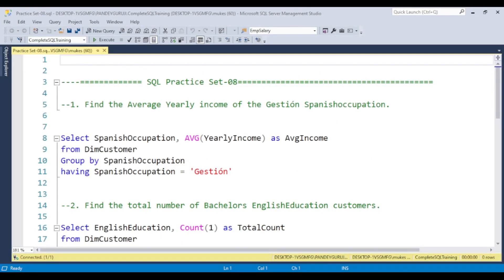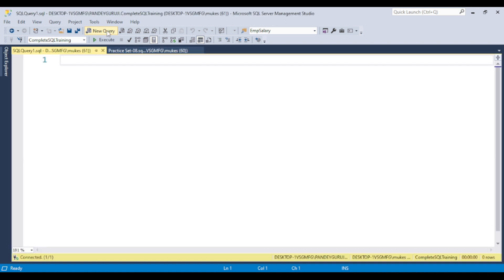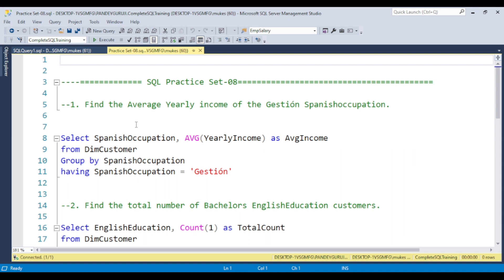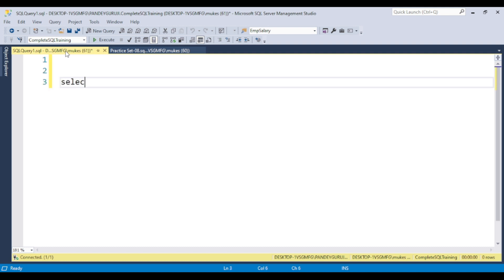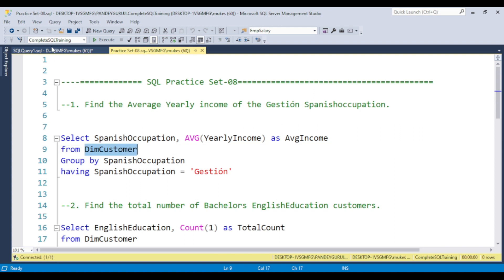Let's jump to SQL Server. I'm connected to SQL Server and the database. Let me open a new window. For the first question, you need to understand what it's asking: find the average yearly income for the 'Jstone' Spanish occupation. First we need to figure out which columns contain this information. Let me run SELECT * FROM dim_customer to explore the table.